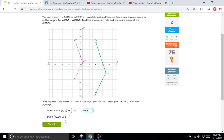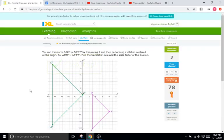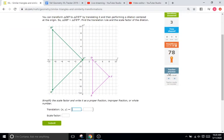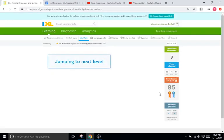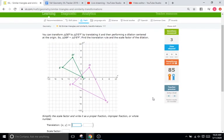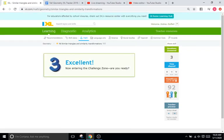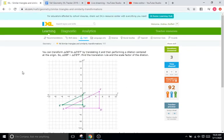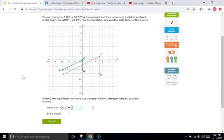I'll click submit and that is going to be correct. All these problems are essentially the same — they just get a little more complicated with the scale factor, but that's fine. Just use these as examples and I will catch you on the next iXL tutorial video. Goodbye!